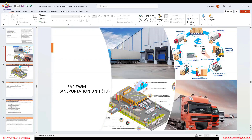Why do we need this transportation unit? Because the transportation unit gives you overall visibility — when is check-in, when is check-out, when is departure. We can also perform goods receipt through the transportation unit. Even for the outbound process, we can issue goods issue from the transportation unit.